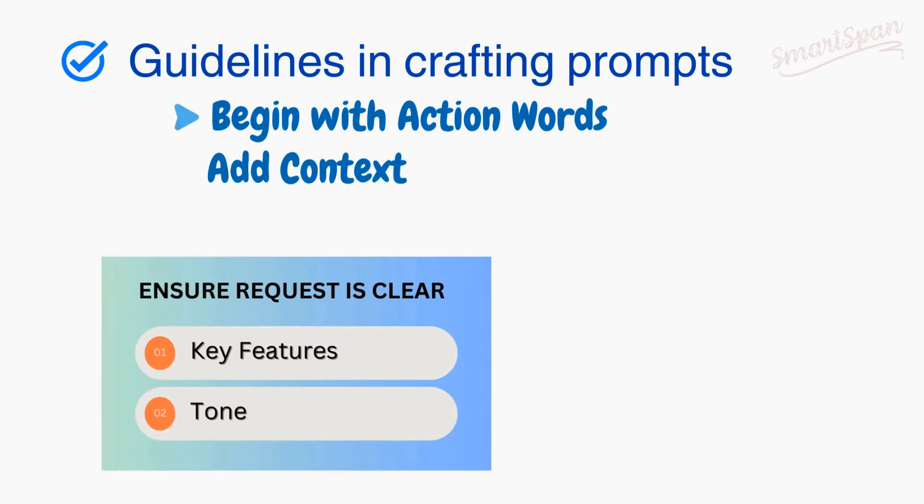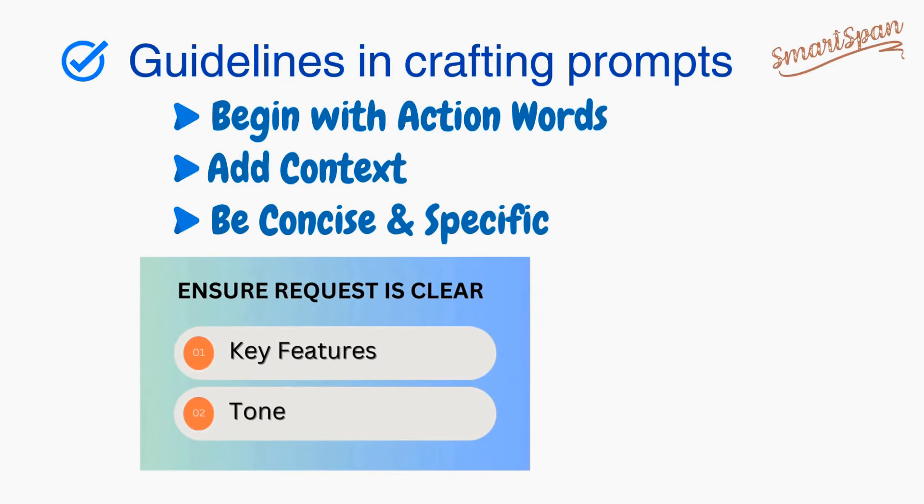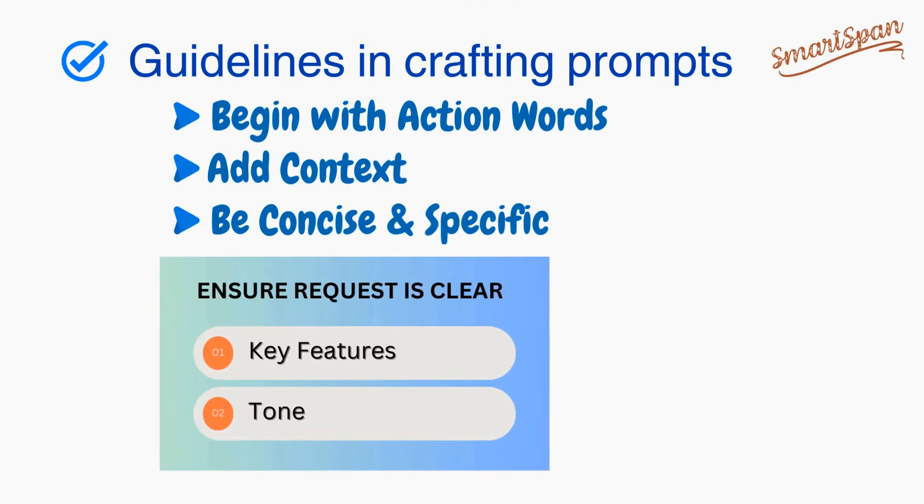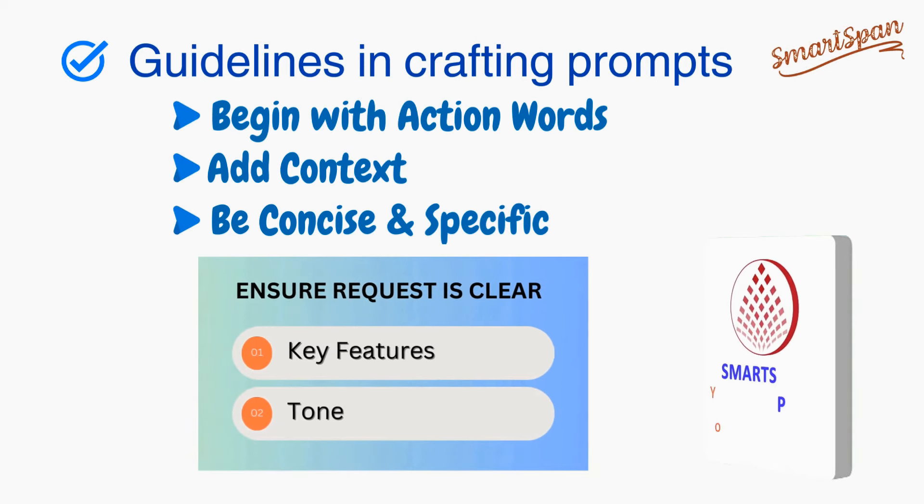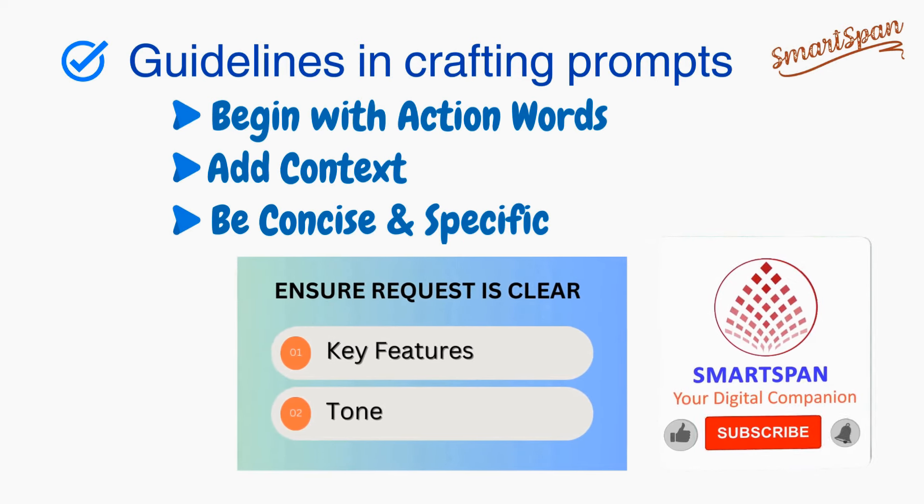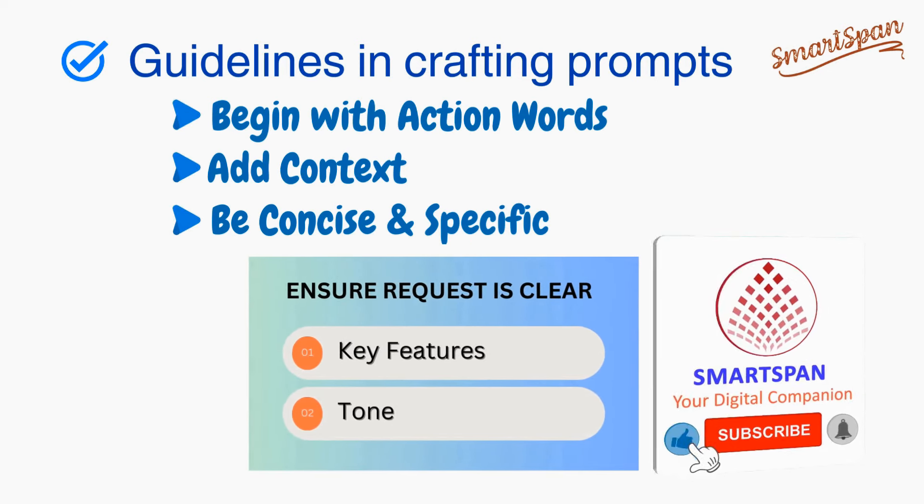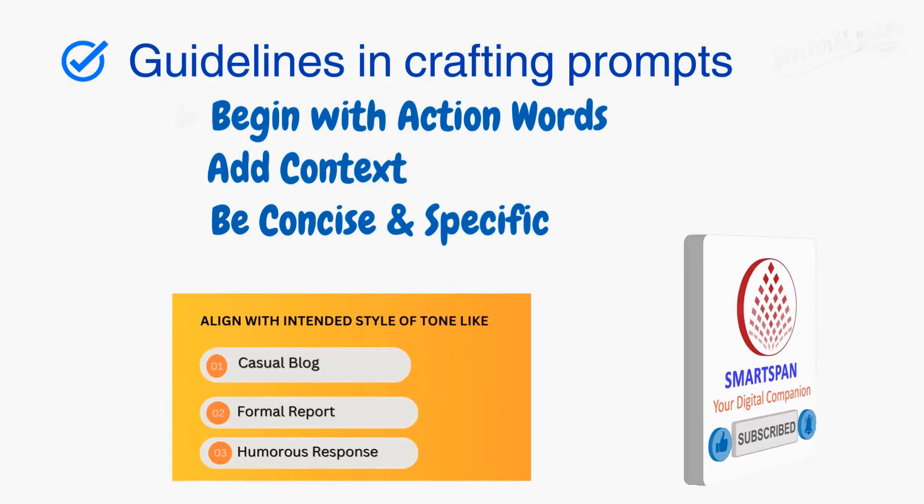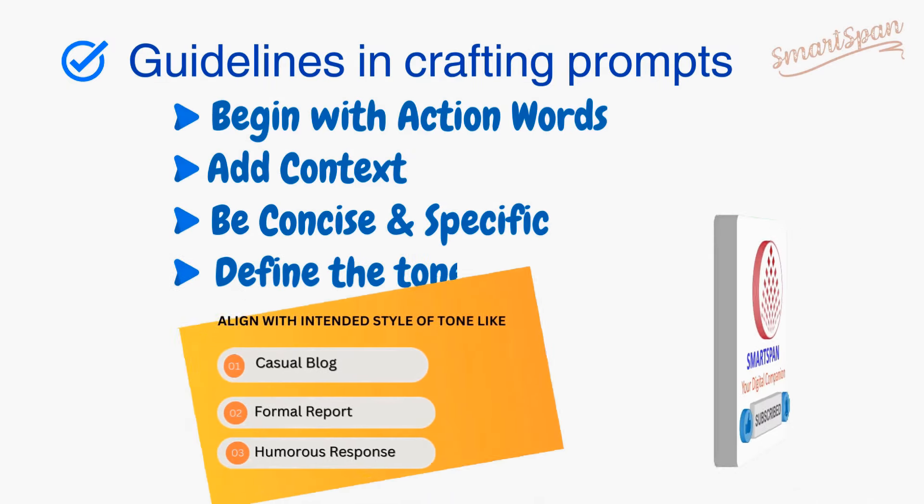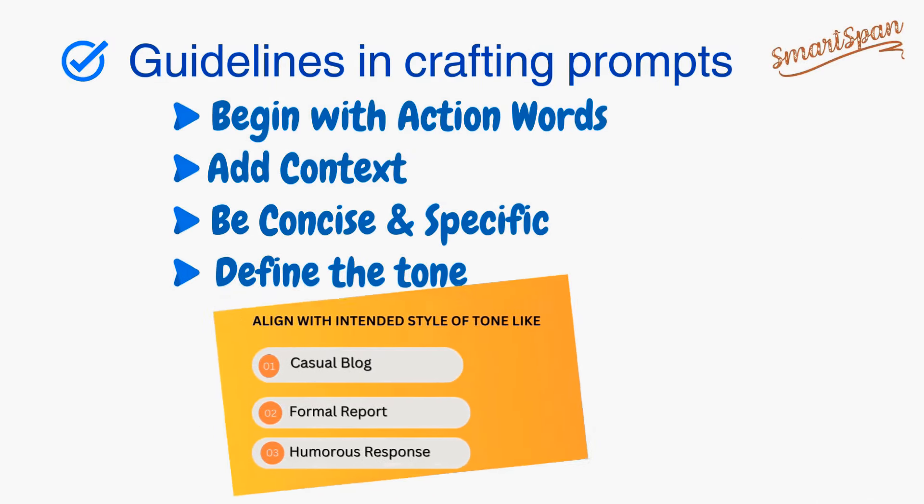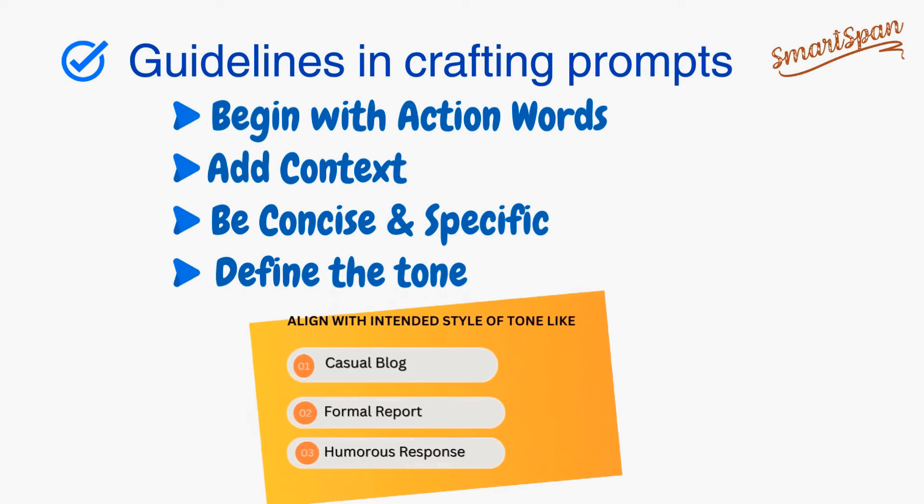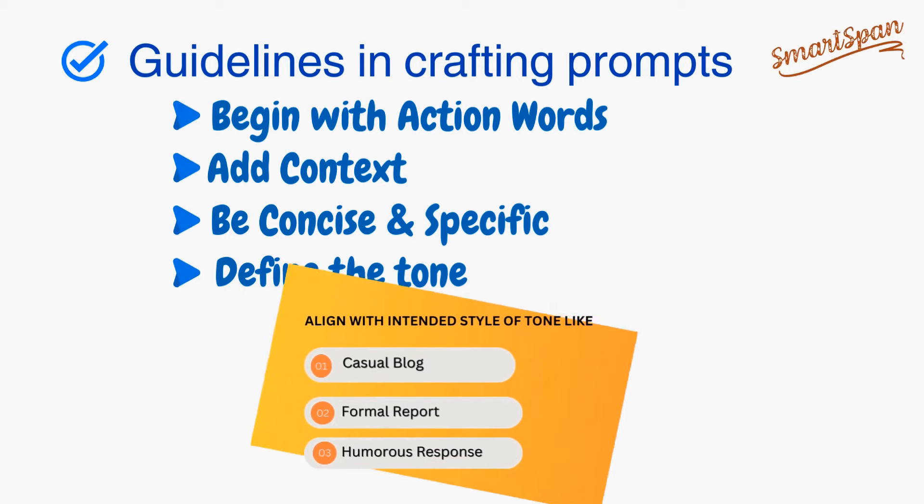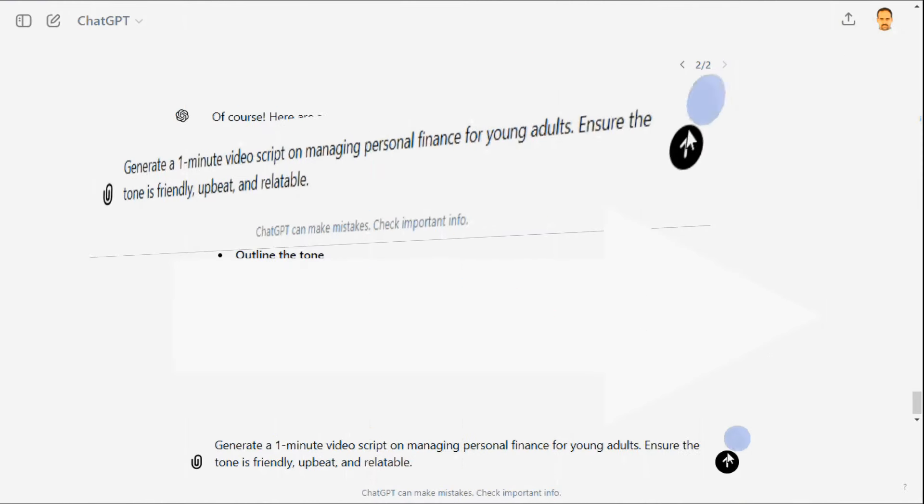The next guideline is be concise and specific. Ensure your requests are clear and specific. Include the key features and tone you want. If content requires a particular tone, please state it in your prompts. Knowing the tone makes it clear to align with your intended style. In the earlier prompt, let me add the desired tone by adding ensure the tone is friendly, upbeat, and relatable.